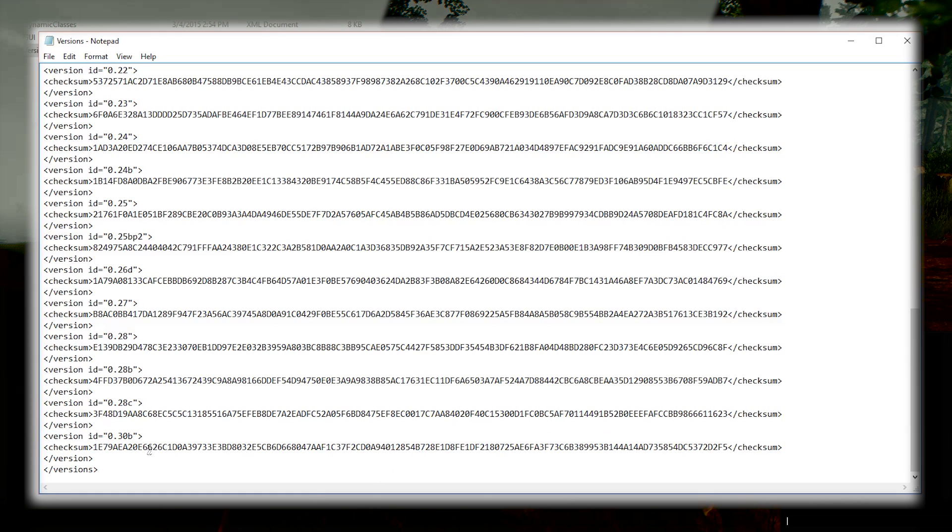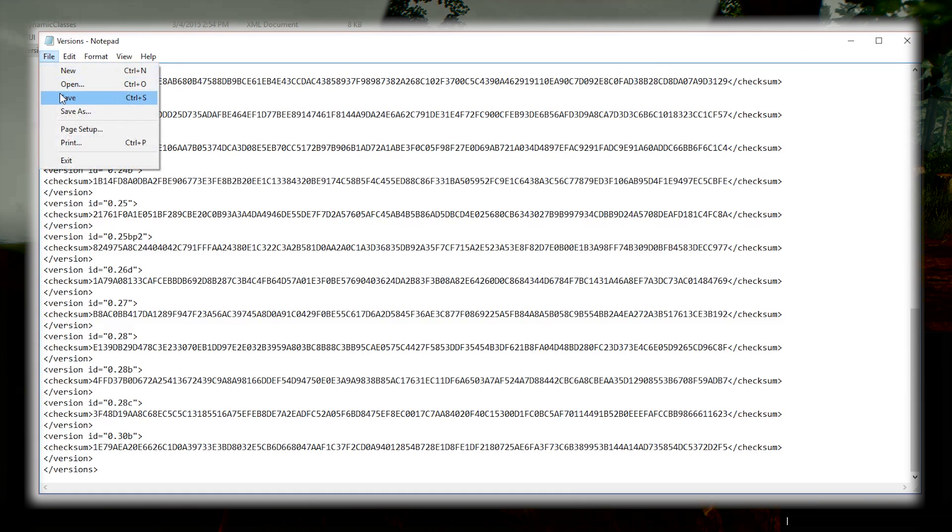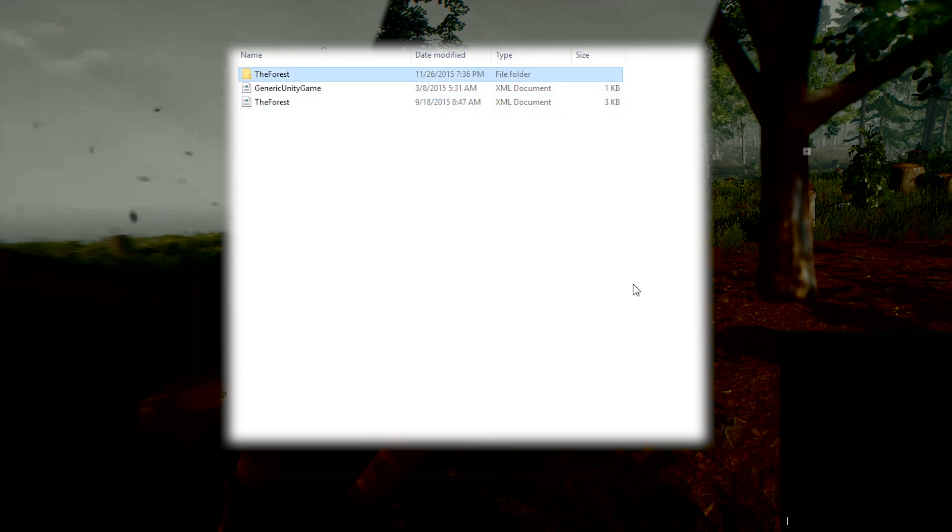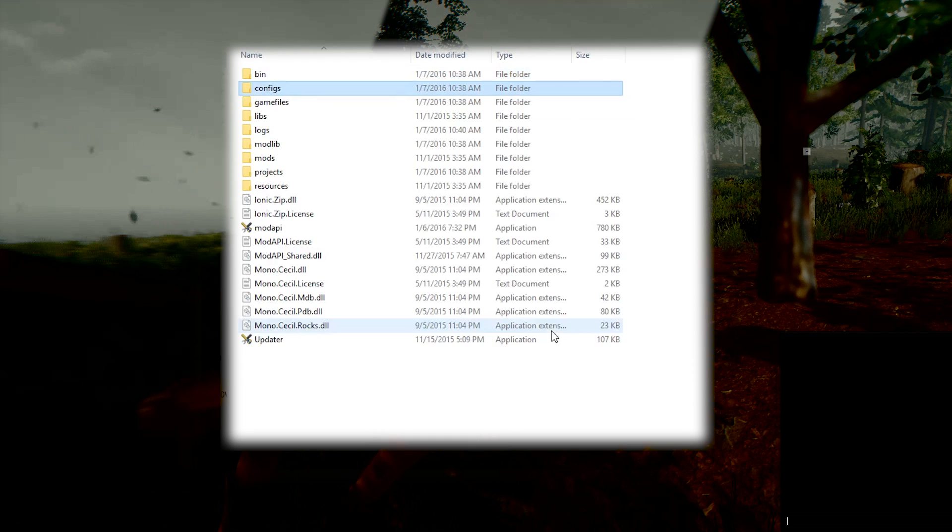So now the checksum matches the version ID. Close that, but save of course. Now when you go back and you run Mod API—boom, no errors.